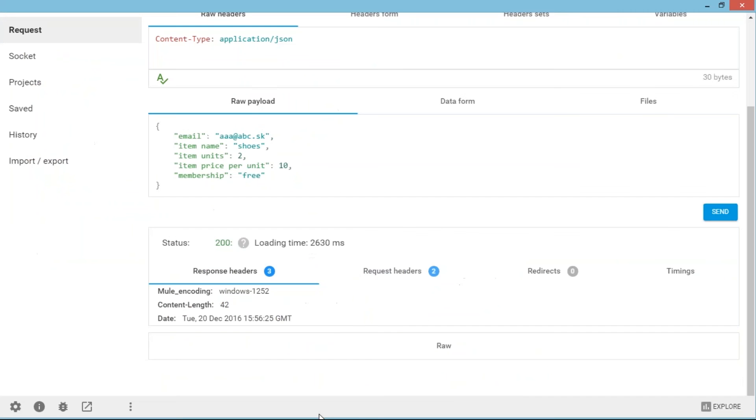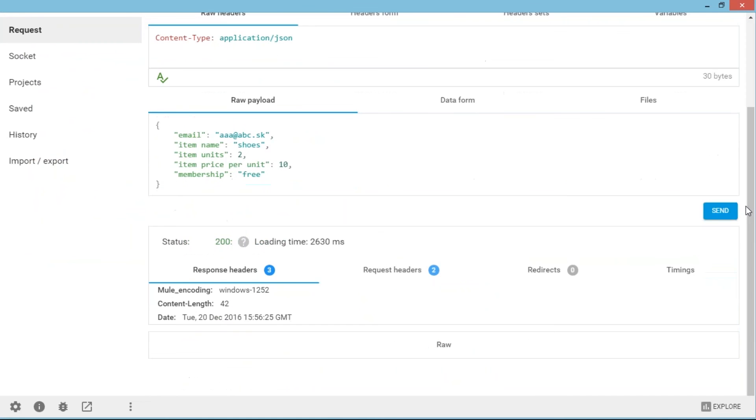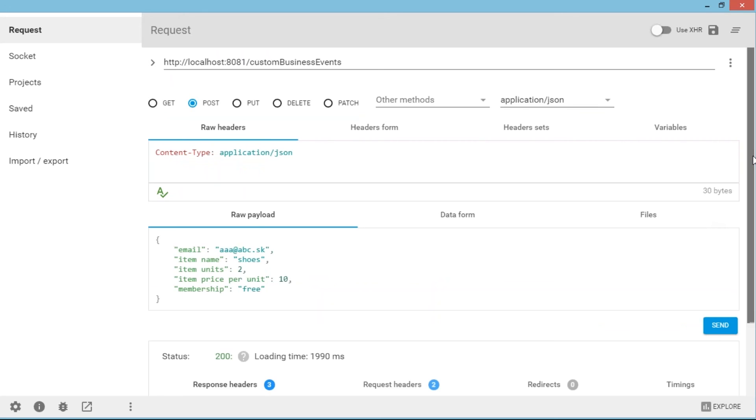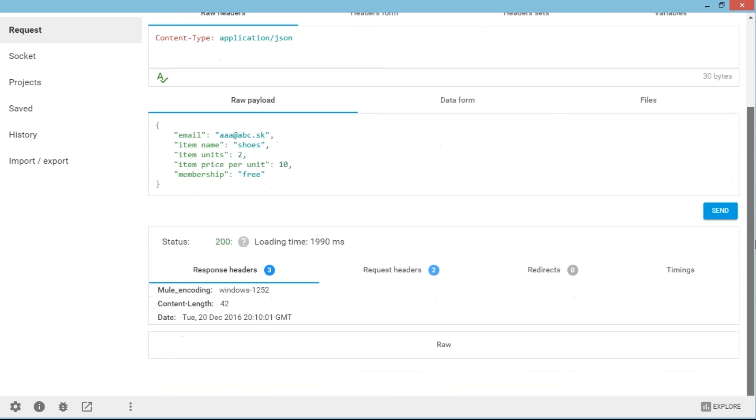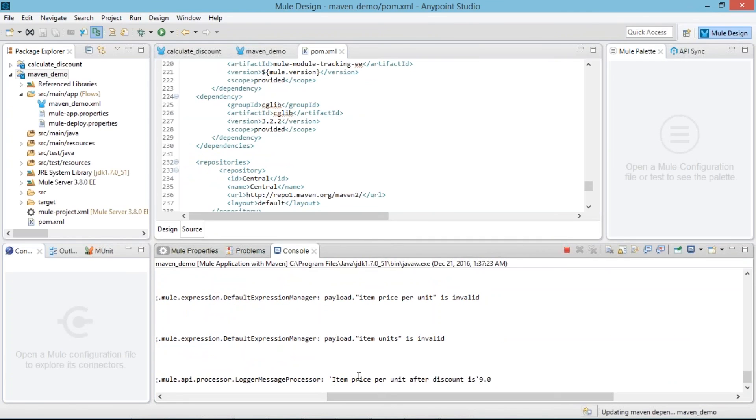So I am sending customer data. My item is shoes which is having item units 2 and item price per unit is 10. So here we will get the response 200 and after that we will get item price per unit after discount. So here we will get item price per unit is 9.